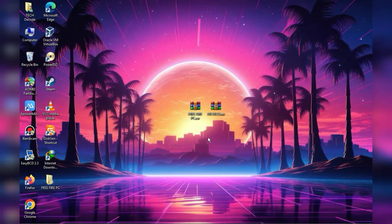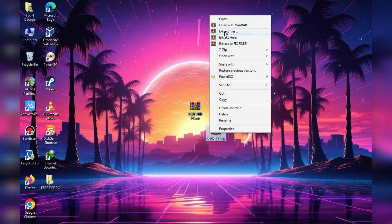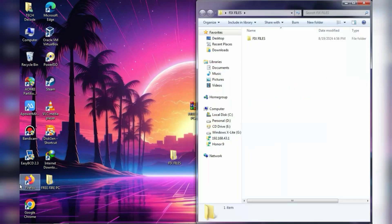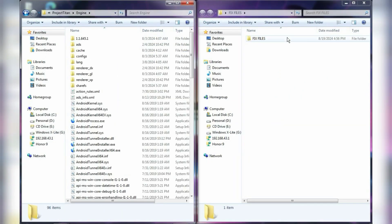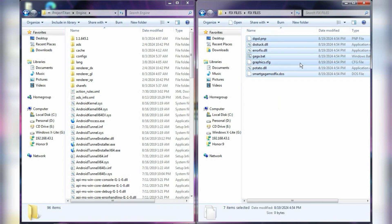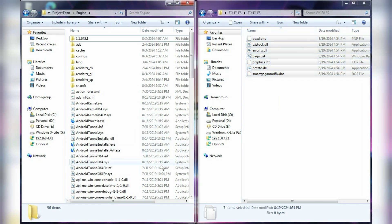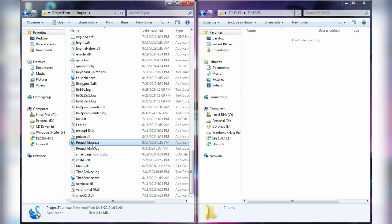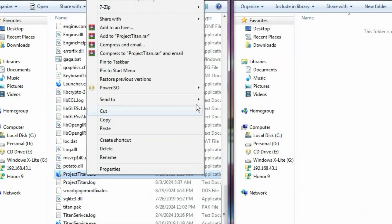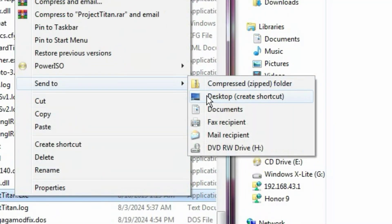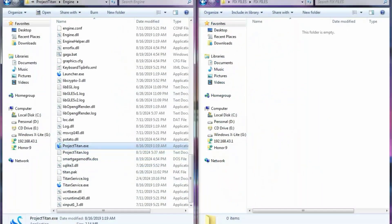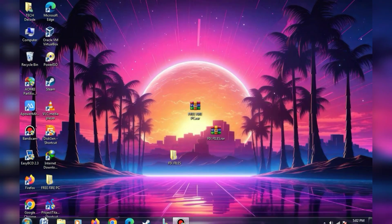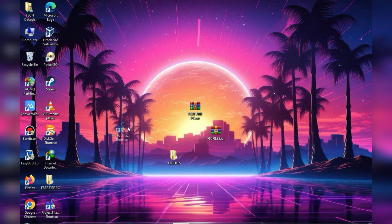Now you need to extract the second zip file. Once the extraction is complete, copy all these files and paste them into the main directory of the emulator. You will find an application named Project Titan in this folder, and you should create a shortcut for it on your desktop. After doing this, simply launch the emulator.